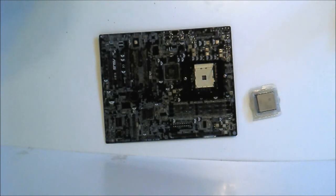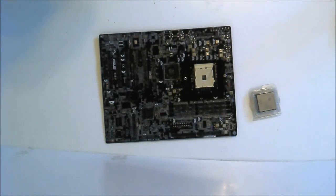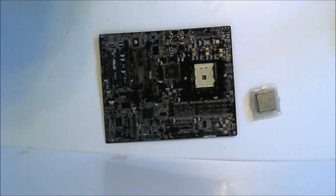This is a how-to video on how to install an AMD AM3 CPU.